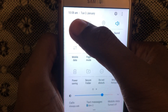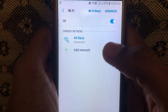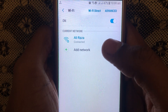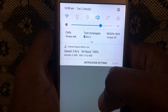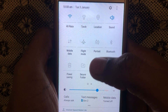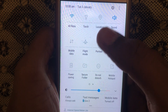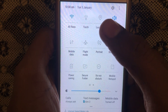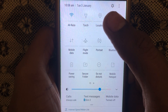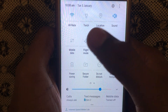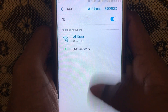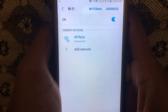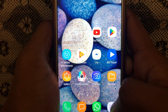First of all, you have to check whether your internet connection is working properly or not — whether your Wi-Fi is connected or if you are using a mobile data connection. You can also turn on airplane mode and then turn it off again so that your internet connection can be restarted.